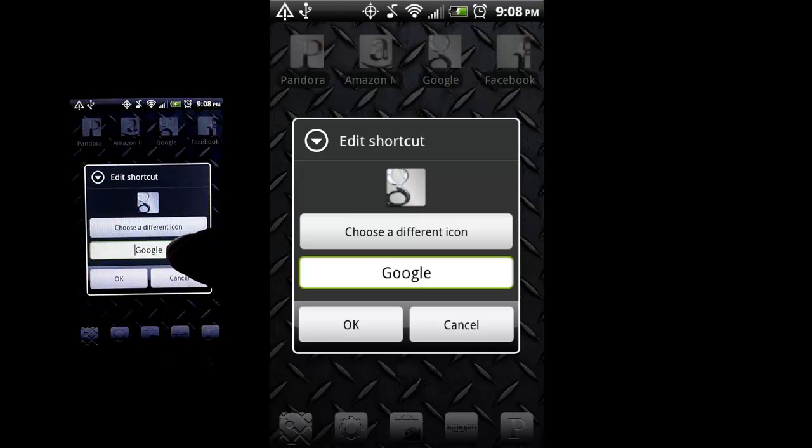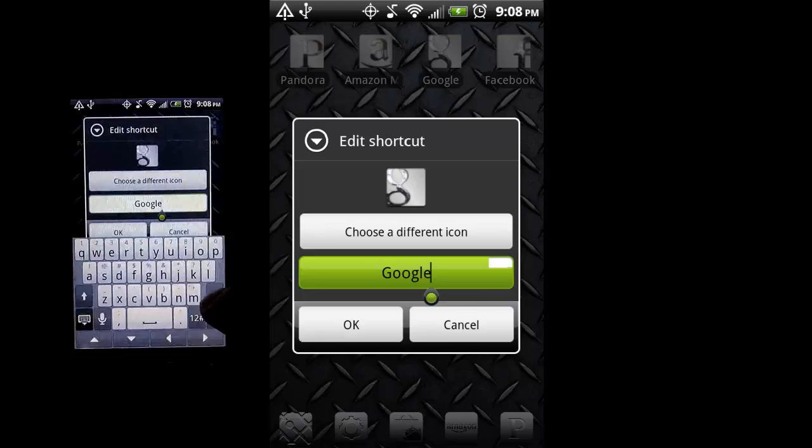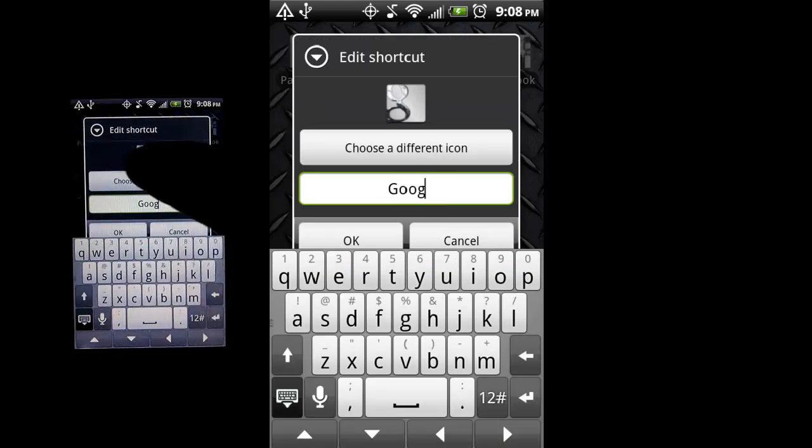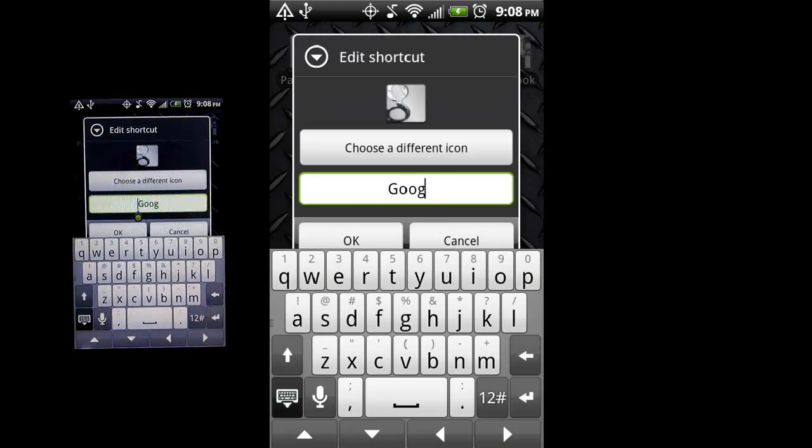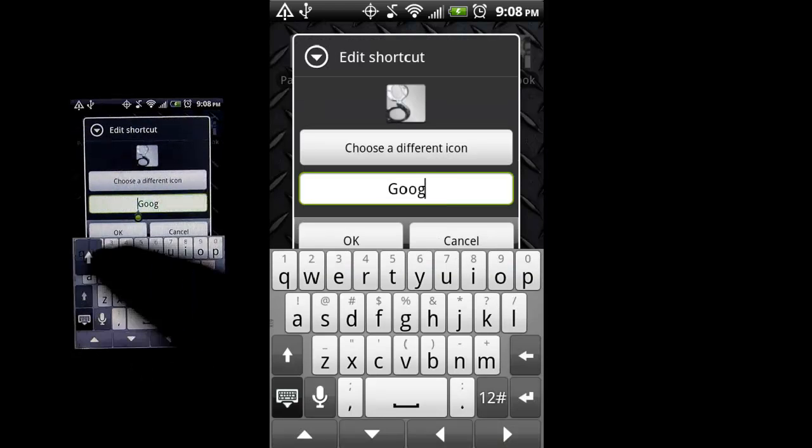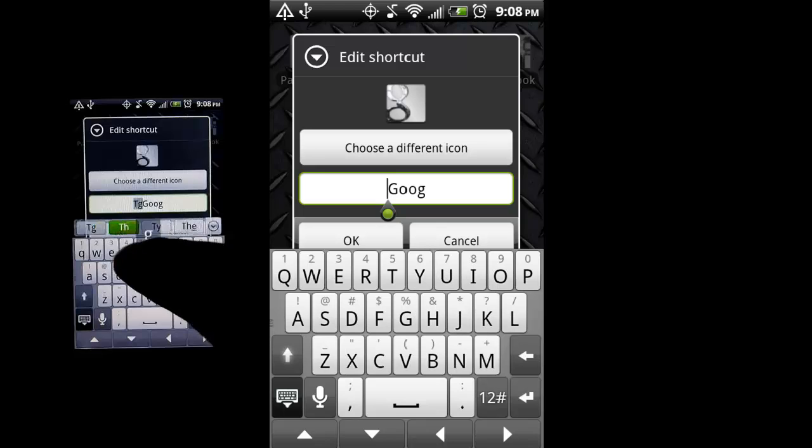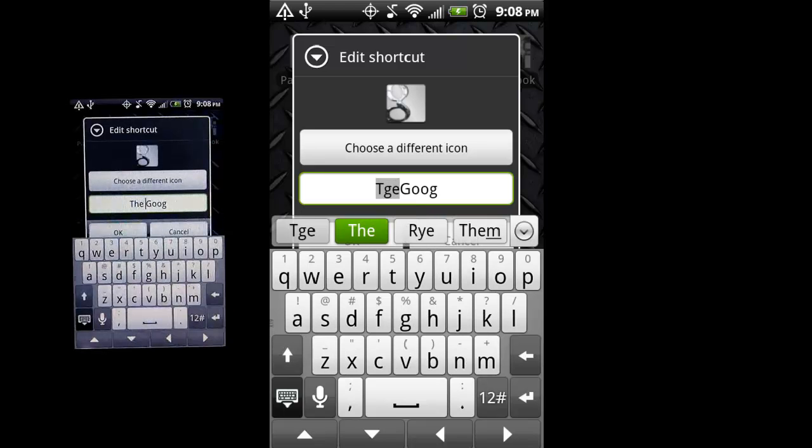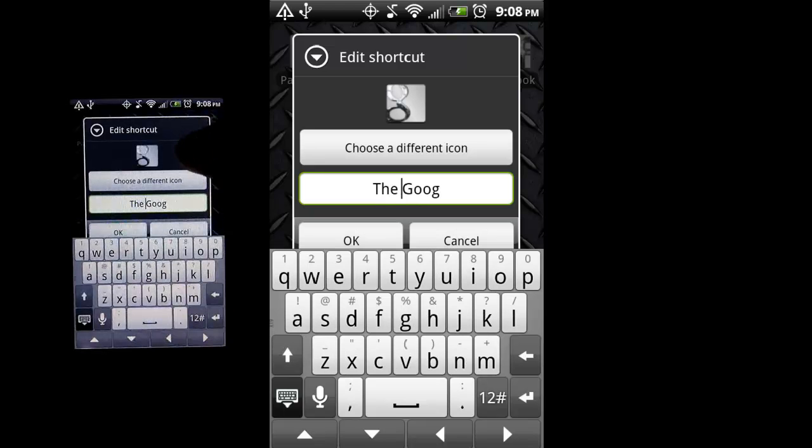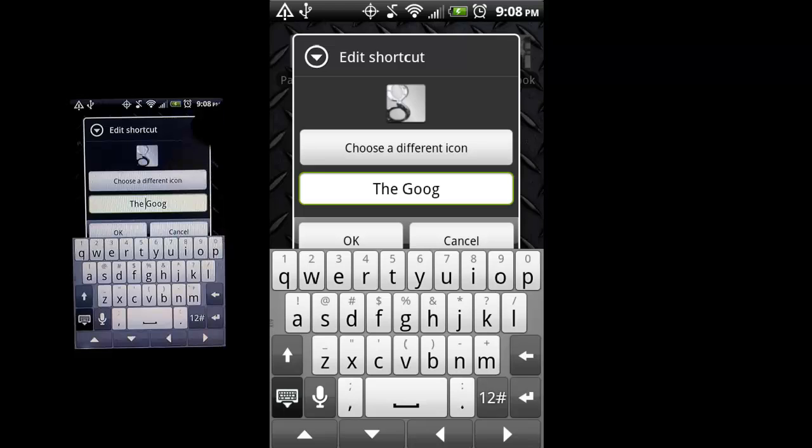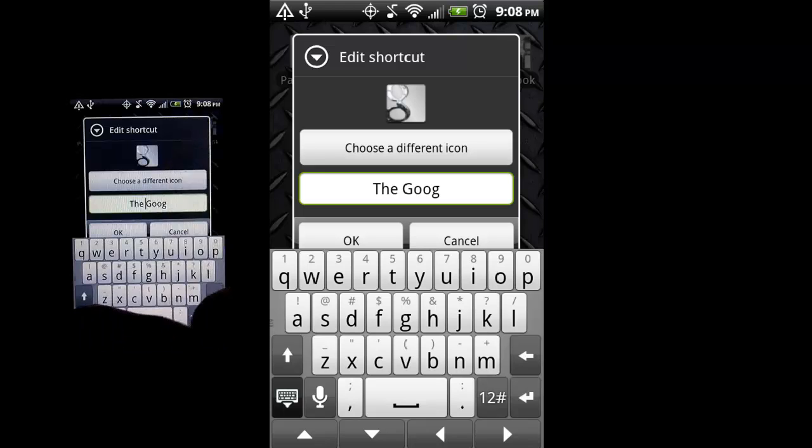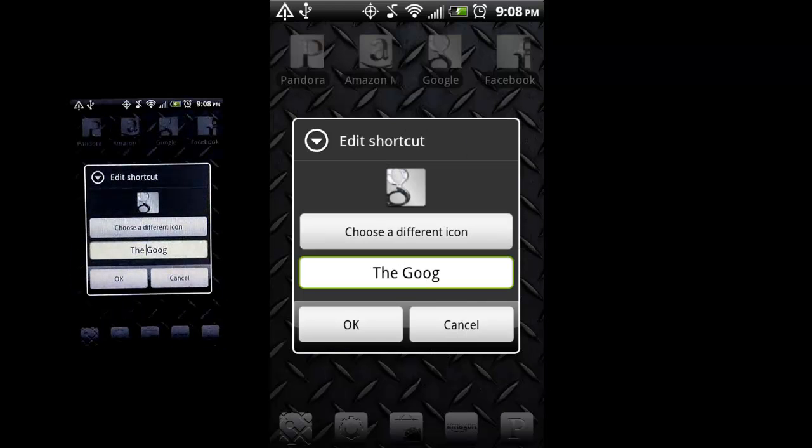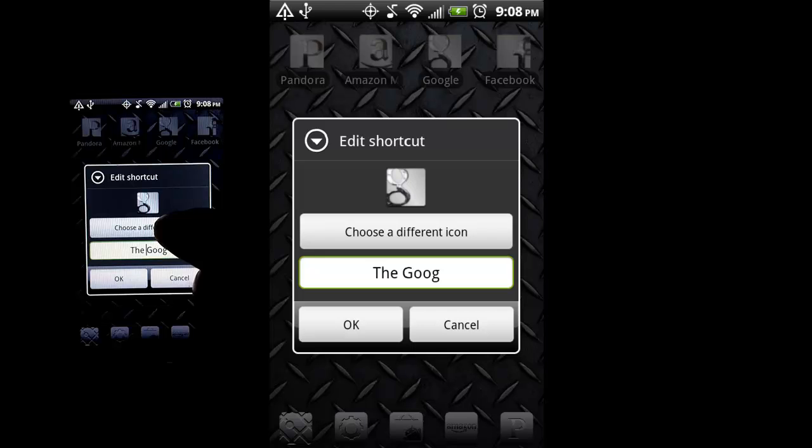Another thing you can do is, if I select that, you can change the name if you don't like the name for whatever reason. And then you can also, from here, choose a different icon as well if the guess that it took wasn't what you wanted to do.